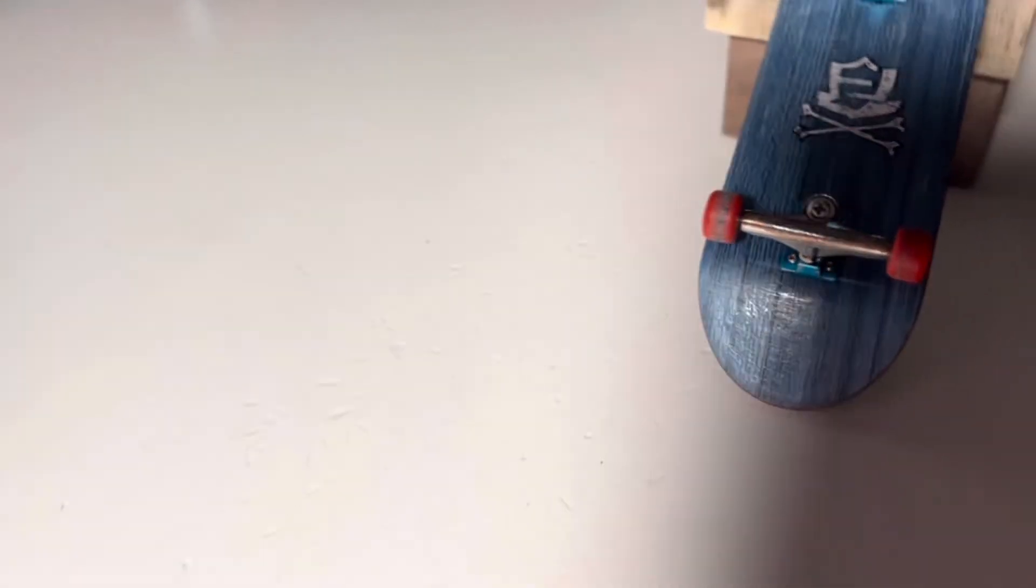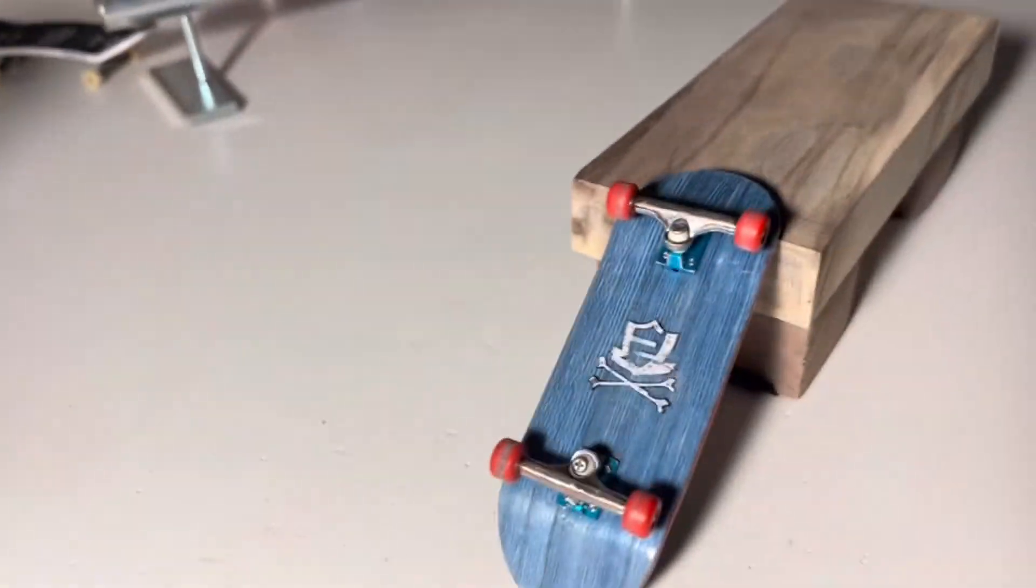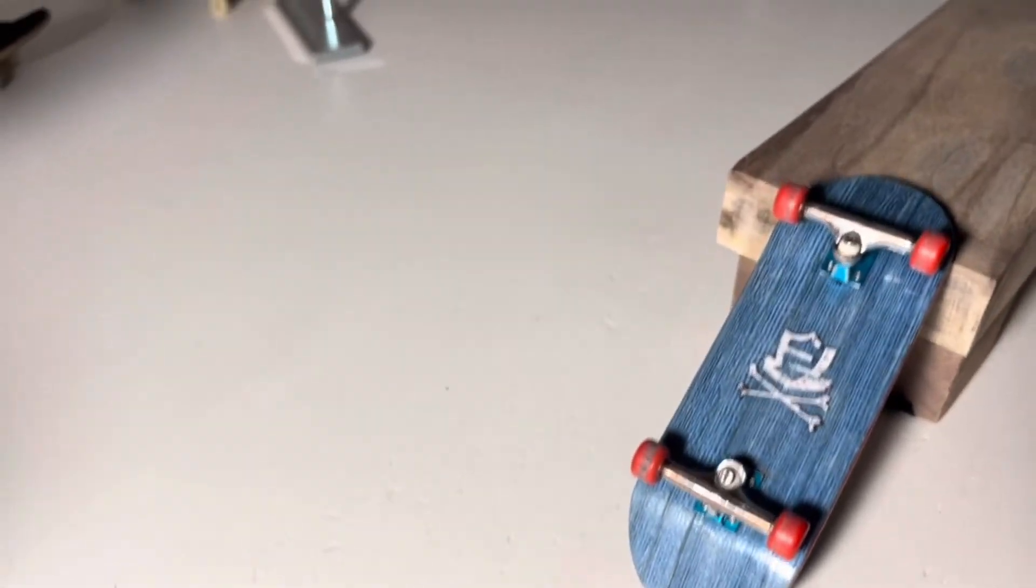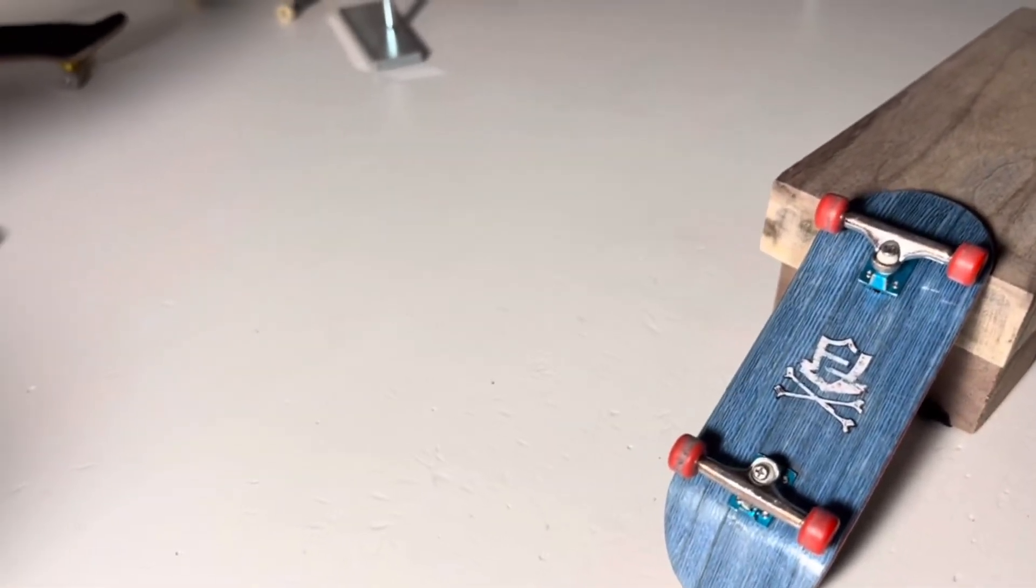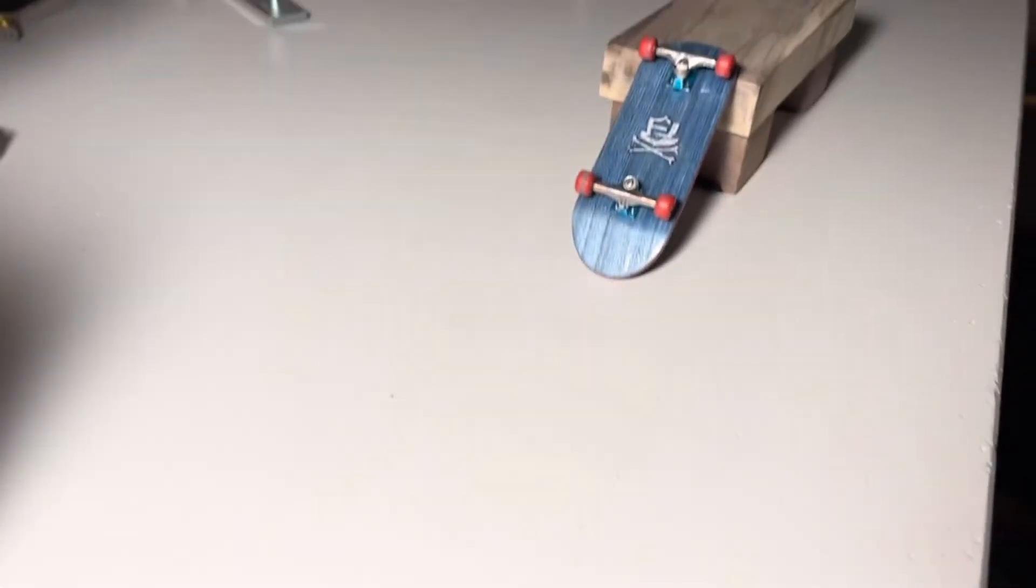Once we hit 5,000 subscribers, I'll be giving away one of those Cruiser Tech decks. I'll go out to the store and buy another one and then give it away for you guys for 5k, because that's quite a milestone.